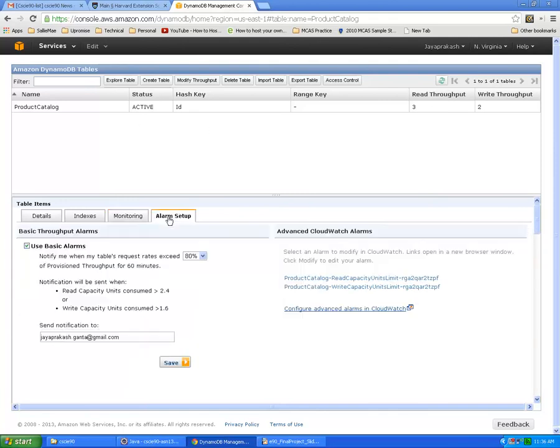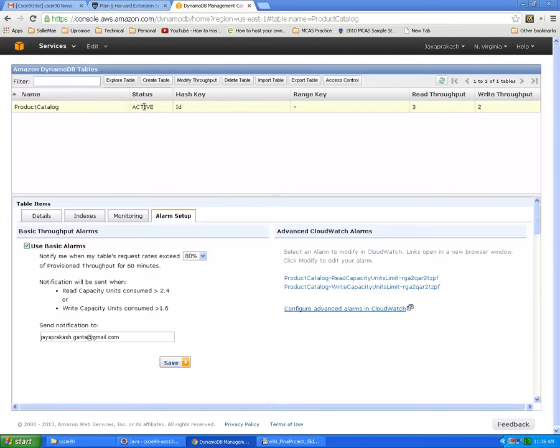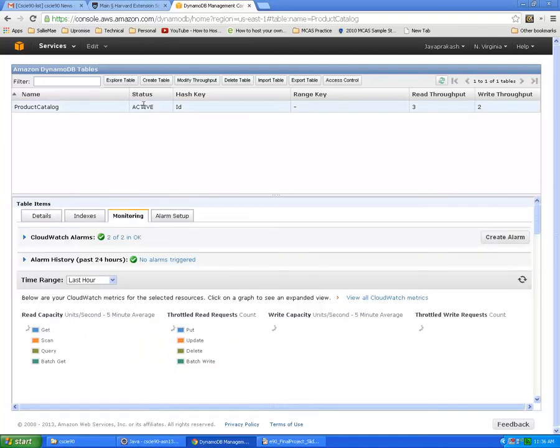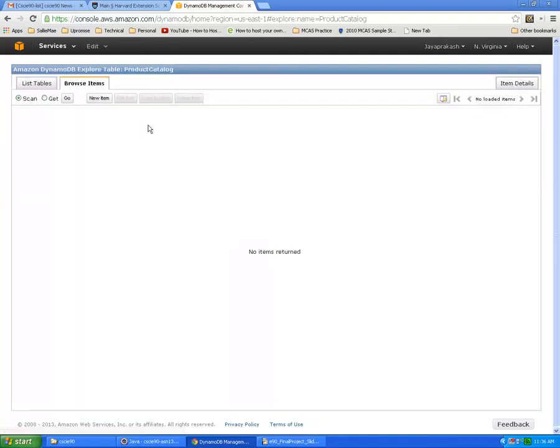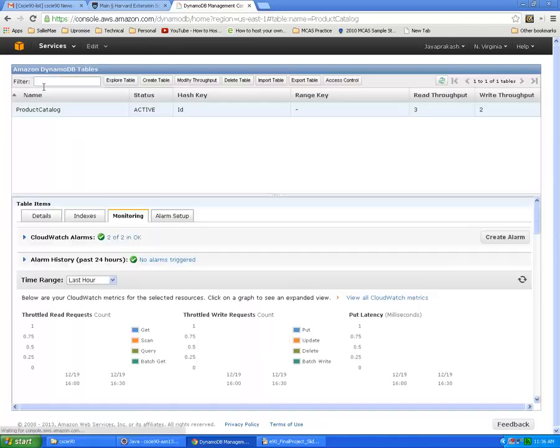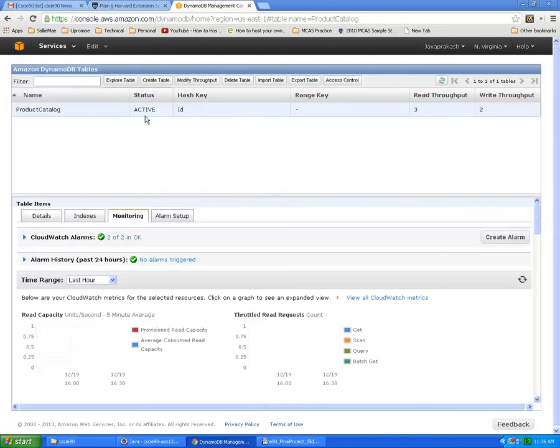So now, here is the alarm we set up during table creation. If you see the product catalog table, its status is changed to active now and CloudWatch alarm status changed to OK because it finished creating those alarms.